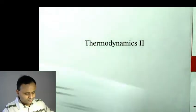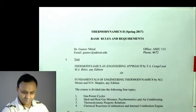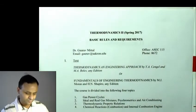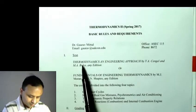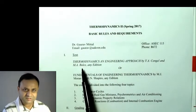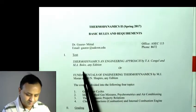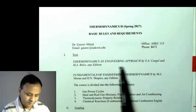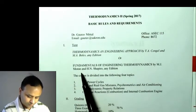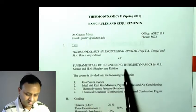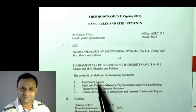Let us go through the course policy. You have this policy on the Springboard, so you can take a printout from there. The textbook is the same one used for Thermo 1 — either Cengel & Boles 'Thermodynamics: An Engineering Approach' or Moran and Shapiro 'Fundamentals of Engineering Thermodynamics.' Both books are fine; whichever you have will work.